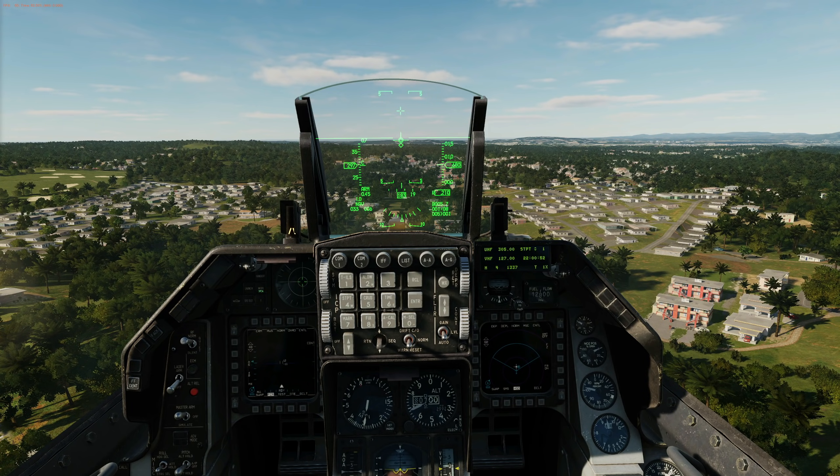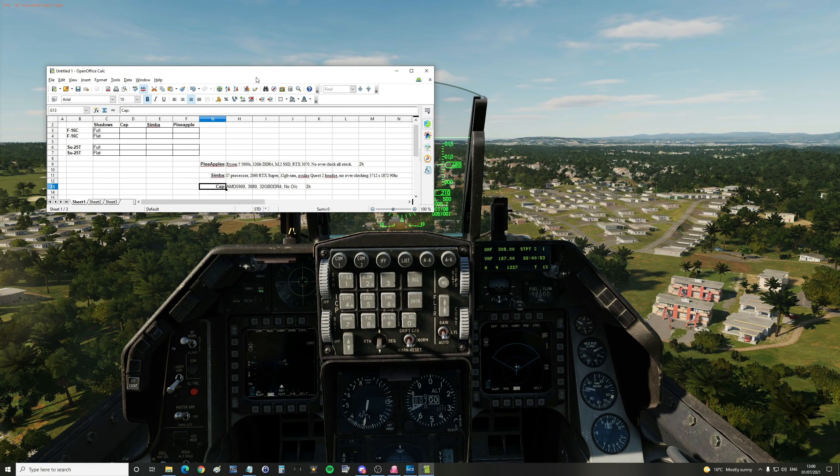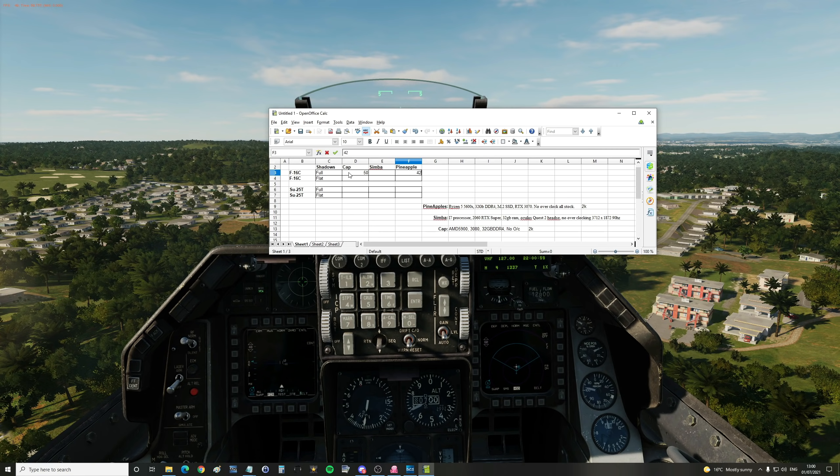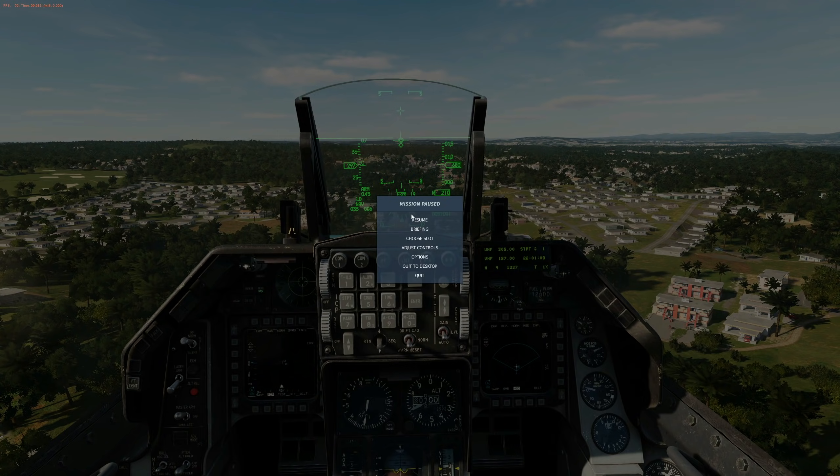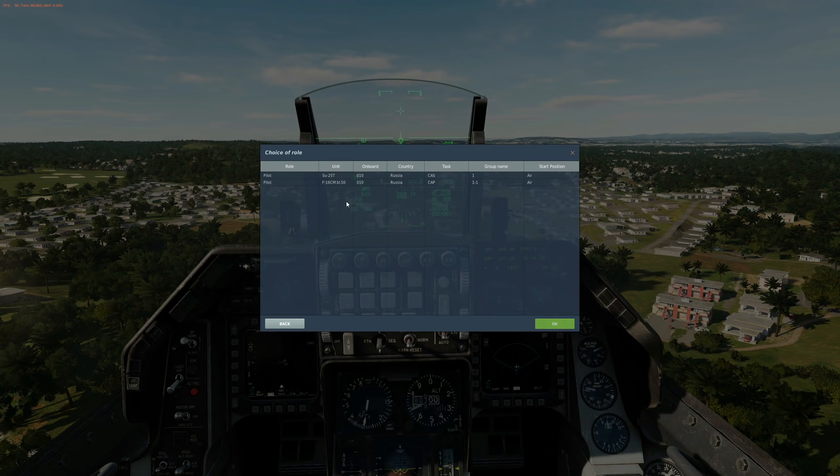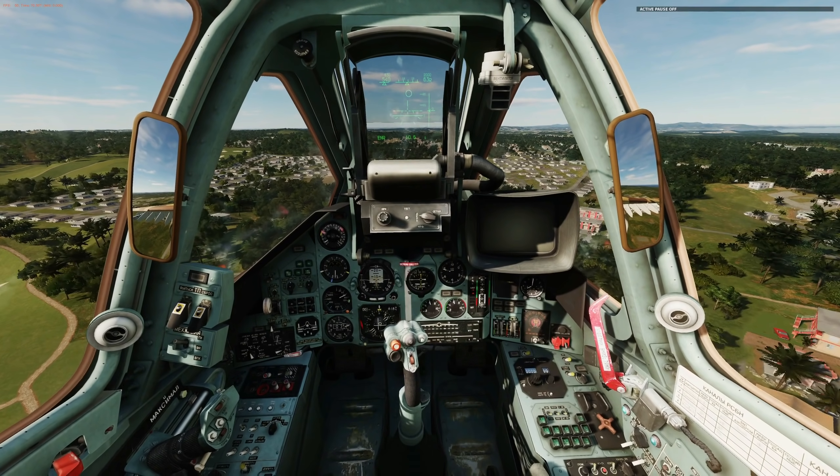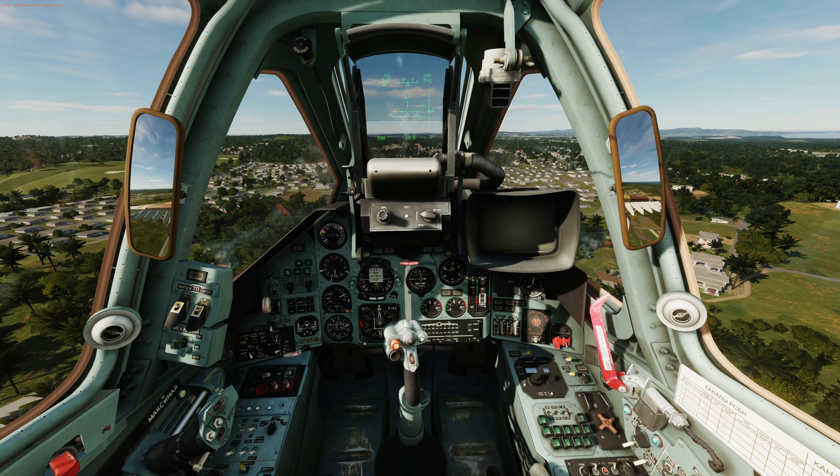Can we have Pineapples? 42. Wow, we're really getting beat up by this, aren't we? Simba? 19. Wow, that is what we call not playable.